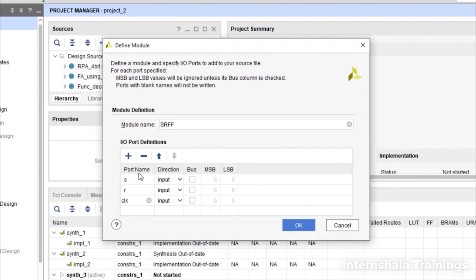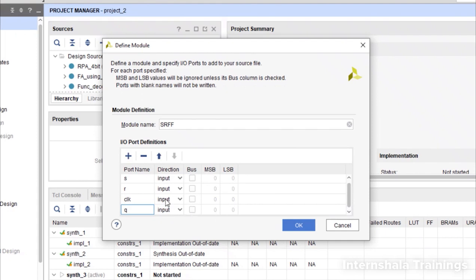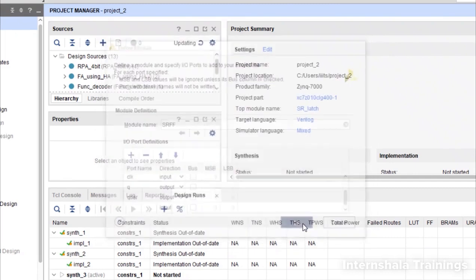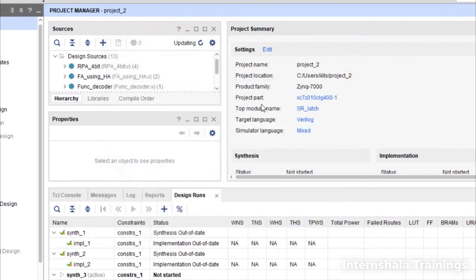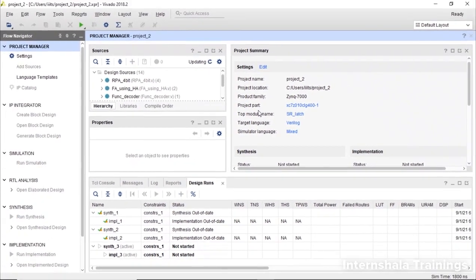Then there are going to be two outputs. One is q and the next one will be q bar. So we add some new ports and q bar. These two are the outputs. And now we are going to code it using if-else conditions.